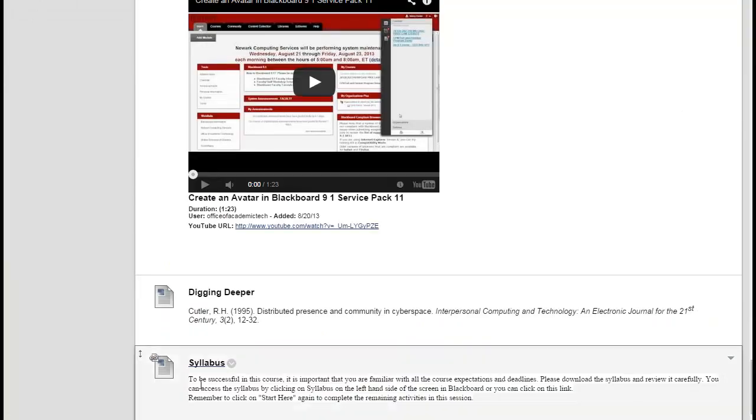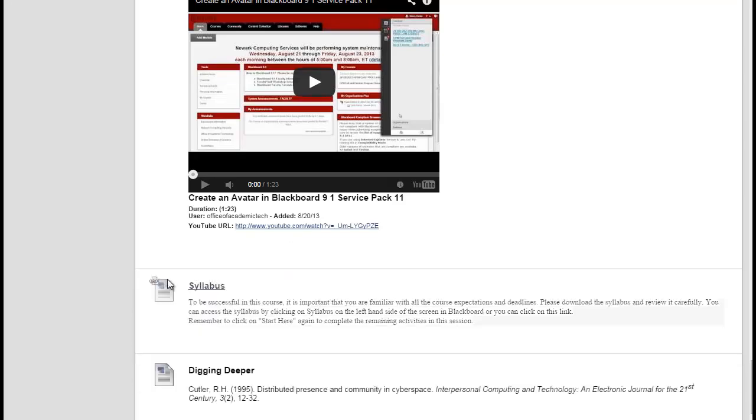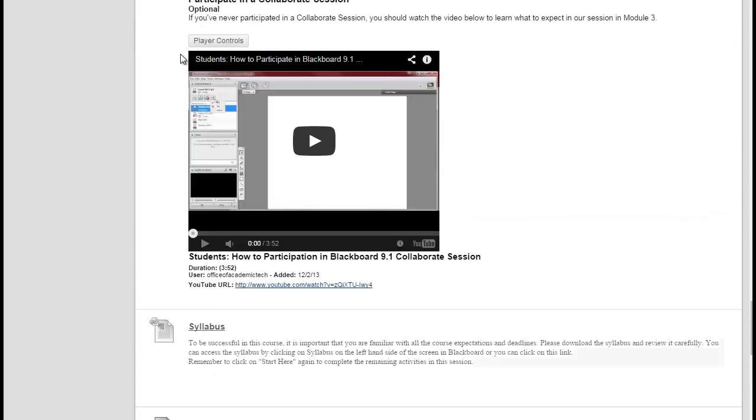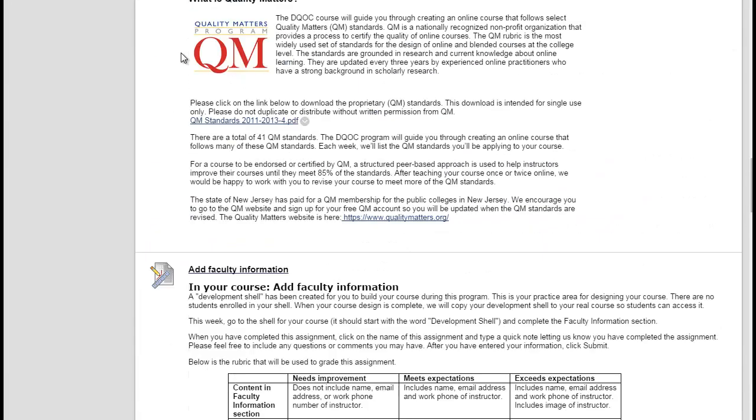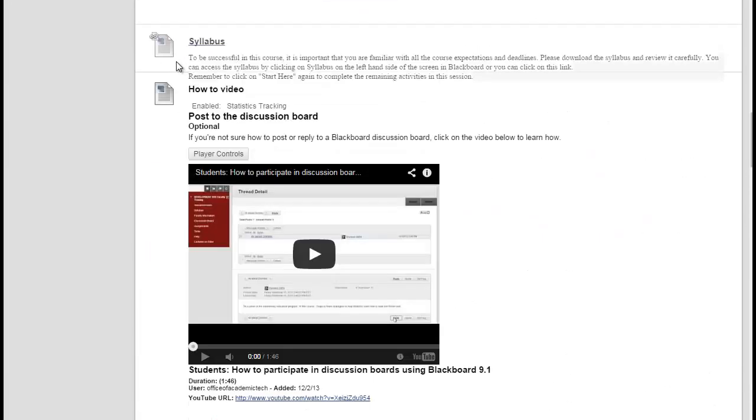The link will go to the bottom of your page and you'll need to hover to the left of it until your cursor looks like four arrows and then drag it to where you'd like it to appear in the Start Here folder.